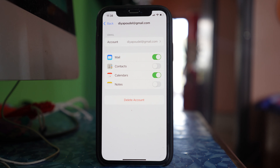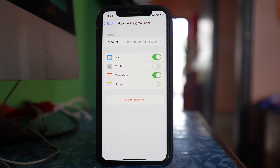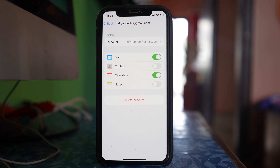Once you do these two things, the contacts from the other iPhone will not appear on your iPhone, and your contacts will also not appear on the other iPhone.